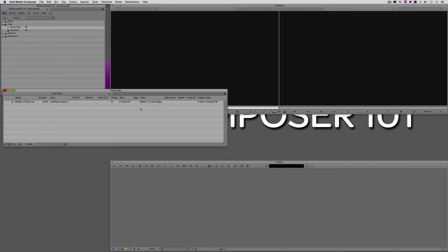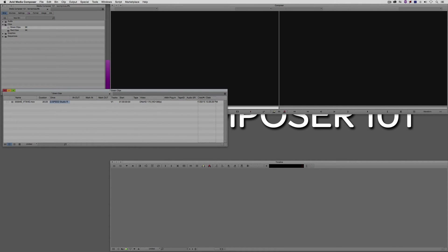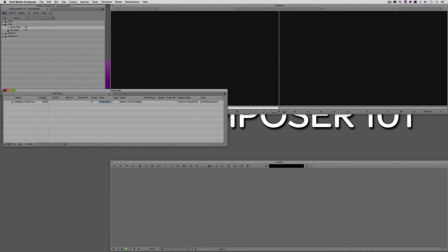You really want to get in and customize this view to how you want to work. The easiest way to start to customize the bin is to say, I really don't need to see the drive information for this clip right here at the start. I'm just going to move this column right over here to the far right.